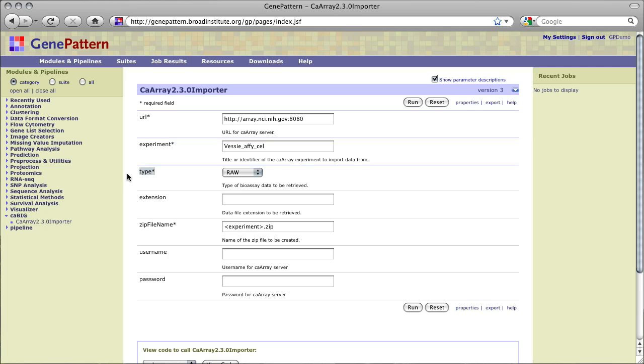Type refers to the type of bioassay data to be retrieved, raw or derived. The default is raw and will likely be correct for most data imported from CA Array.